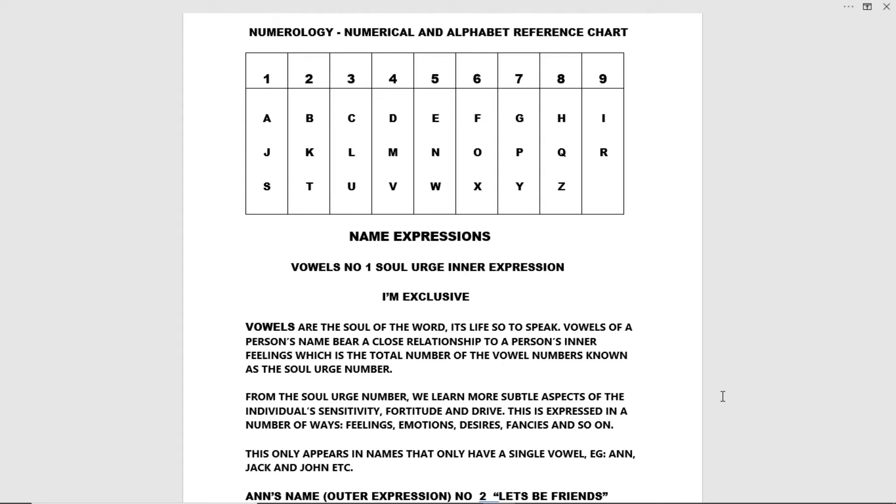From the soul urge number we learn more subtle aspects of the individual's sensitivity, fortitude and drive. This is expressed in a number of ways, feelings, emotions, desires, fancies and so on.